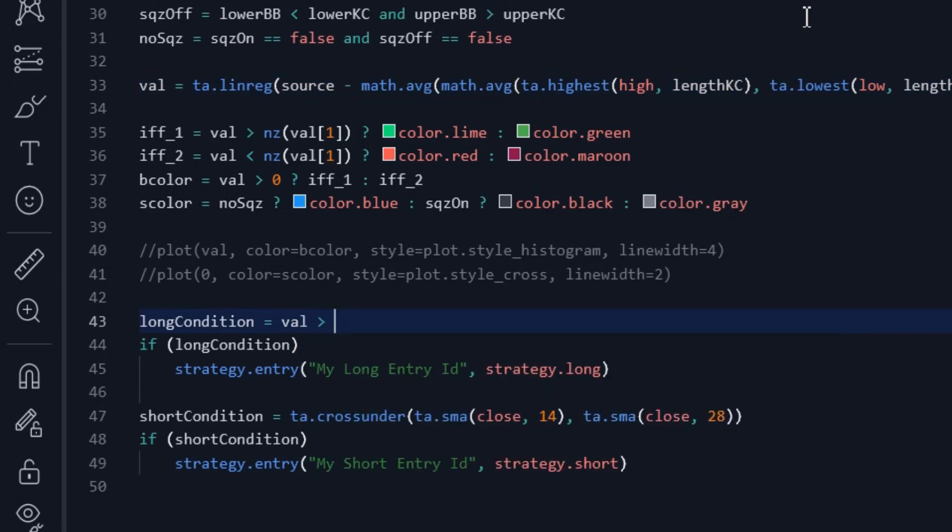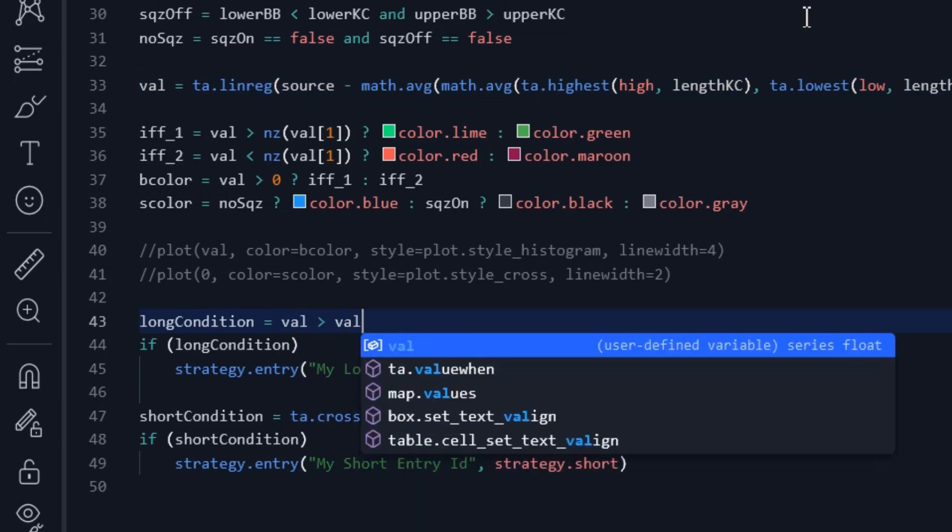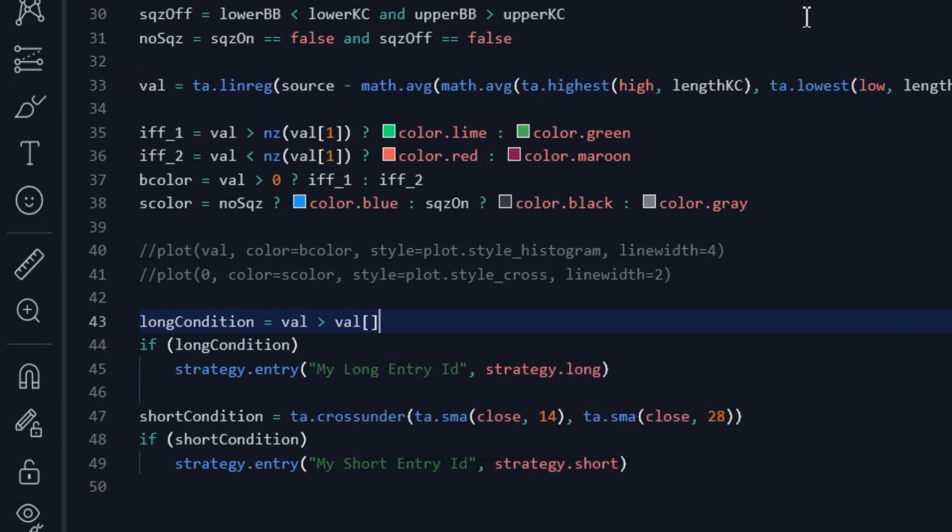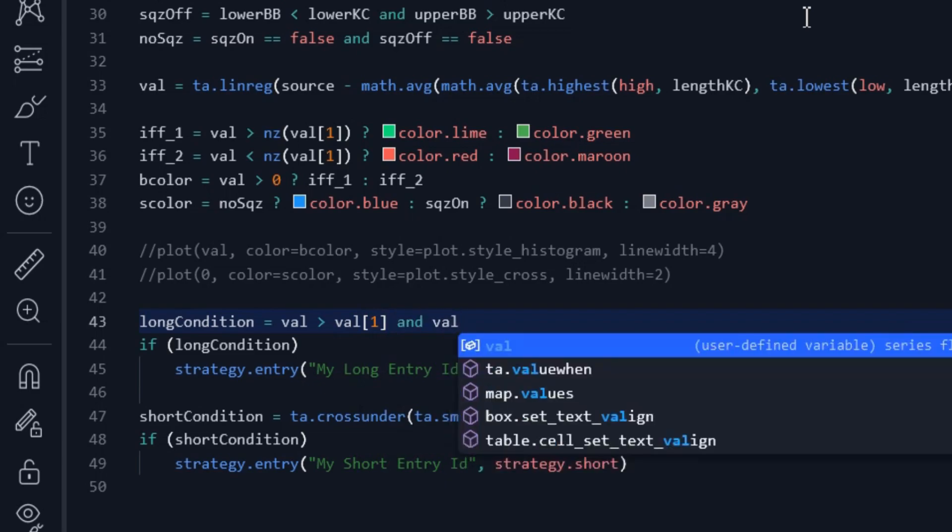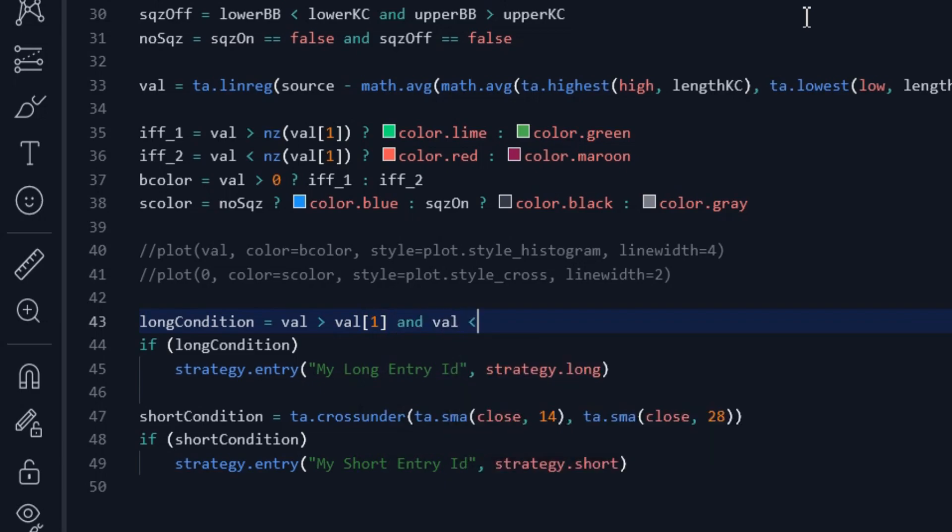We enter a long position when the indicator bars are rising. This means that the current bar should be shorter than the previous bar. And also the bar's color should be red. And the squeeze must be off.